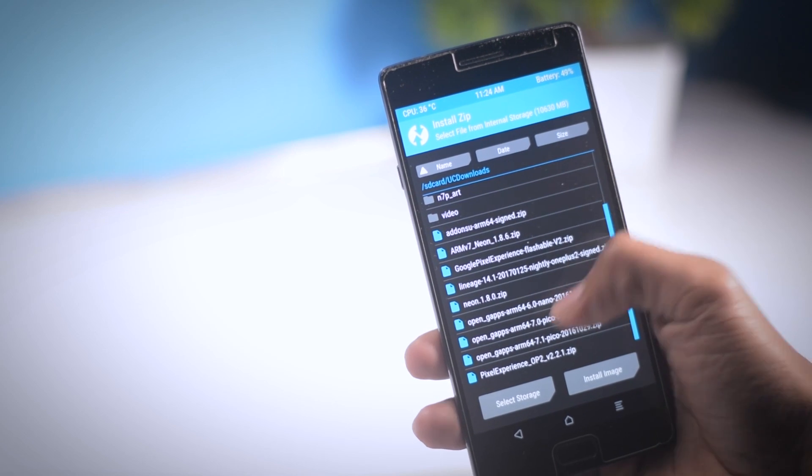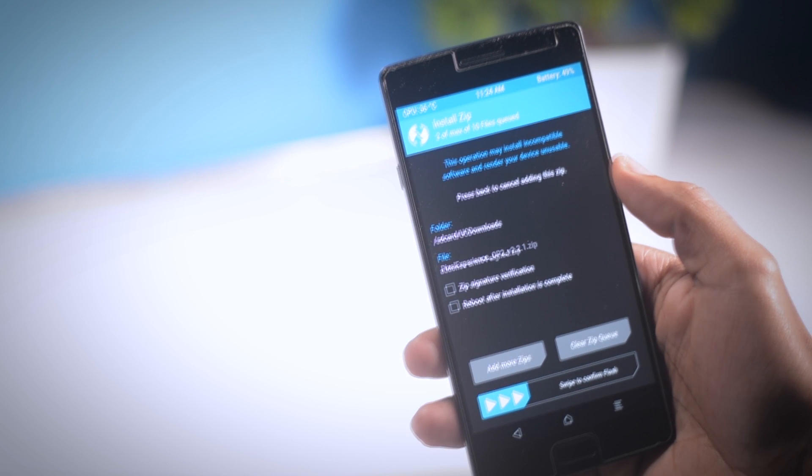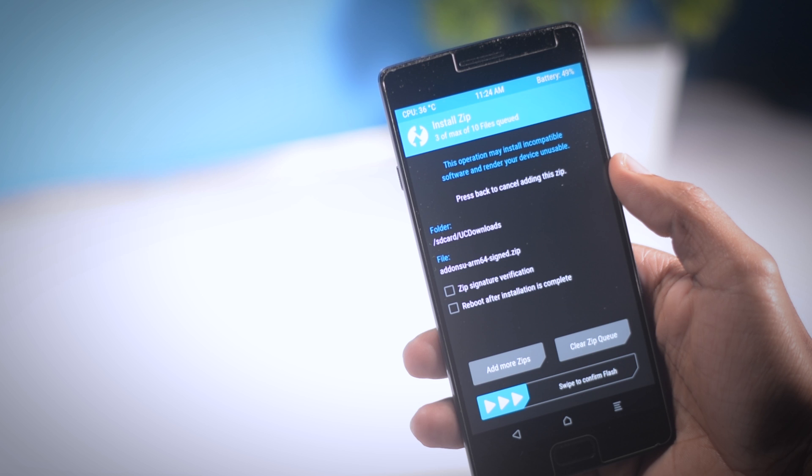Make sure to select the ROM zip file first, then the gapps. Otherwise, you will not be able to install the ROM and you may also break your device.